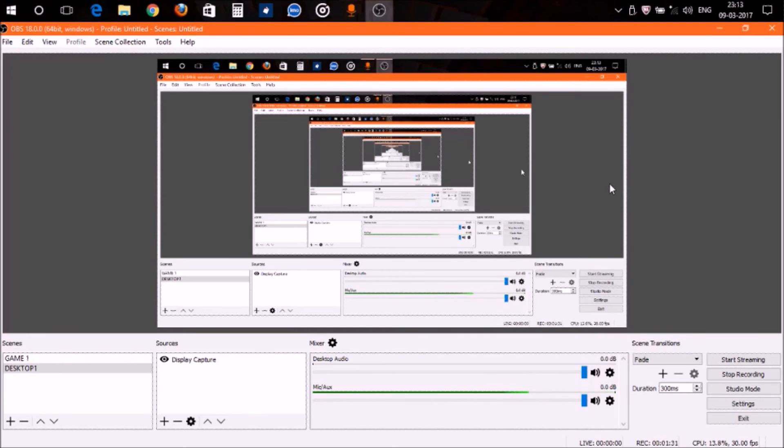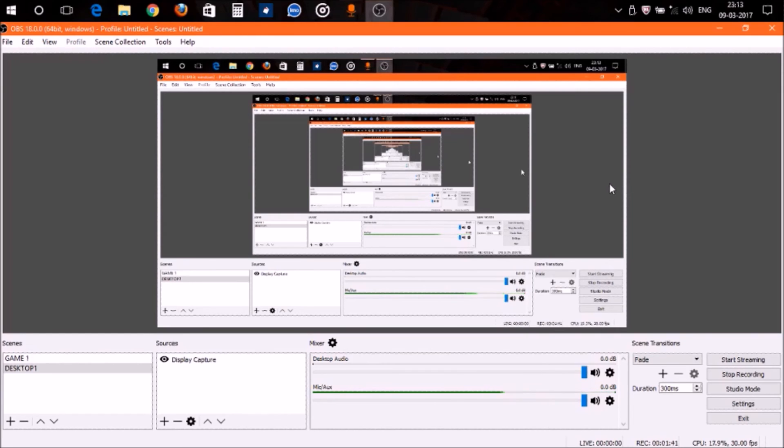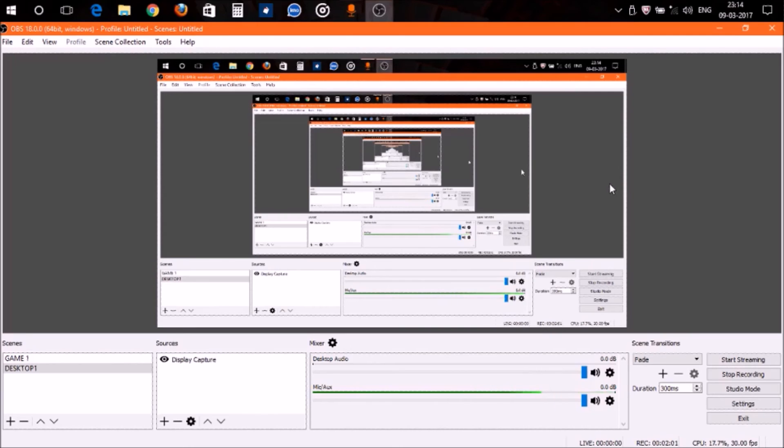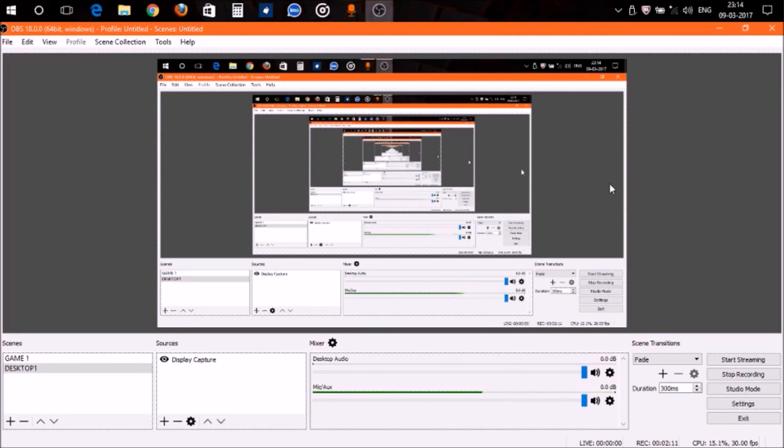Today I'm going to show you how to record gameplay using game capture in OBS. Many of you might have recorded games using display capture, but the thing with display capture is that it records whatever is on your display. If you record a game with display capture, it won't give the FPS or it may lag during your gameplay.